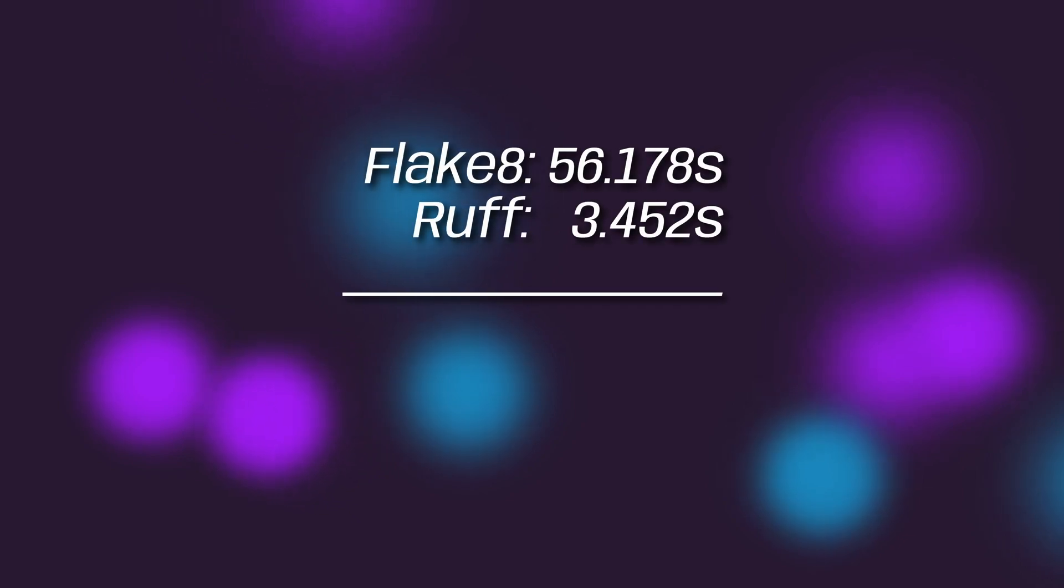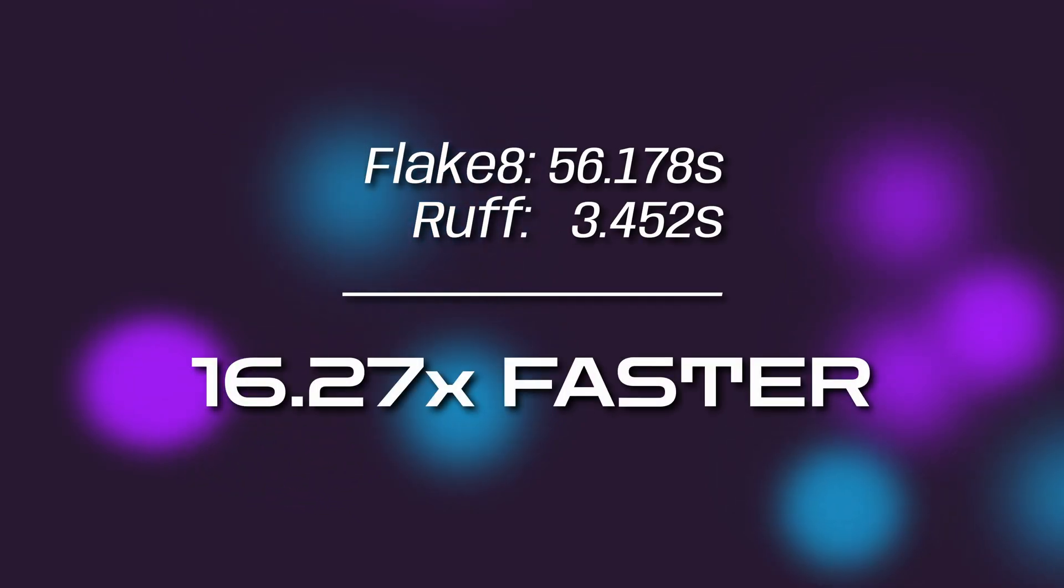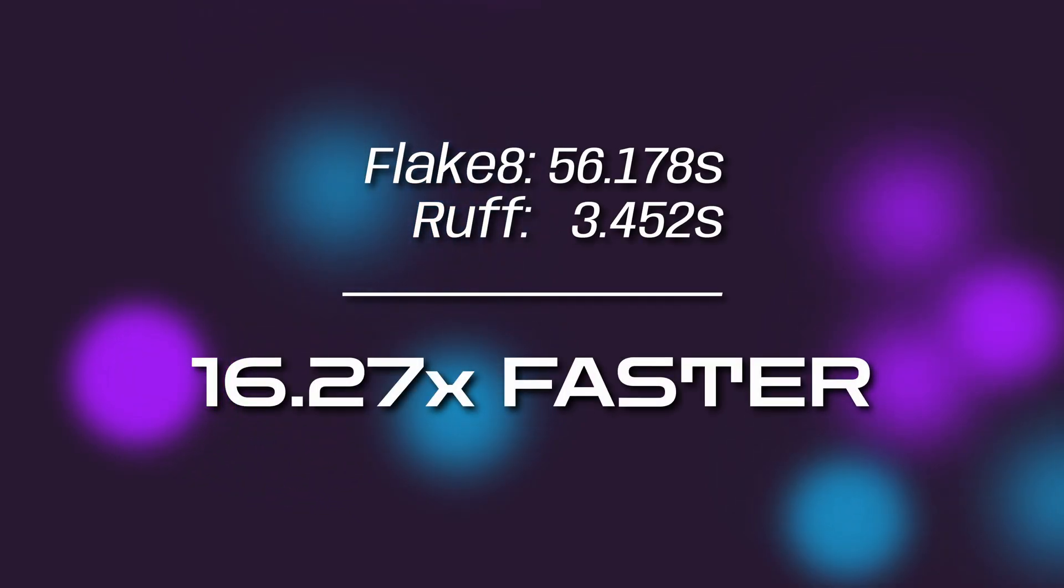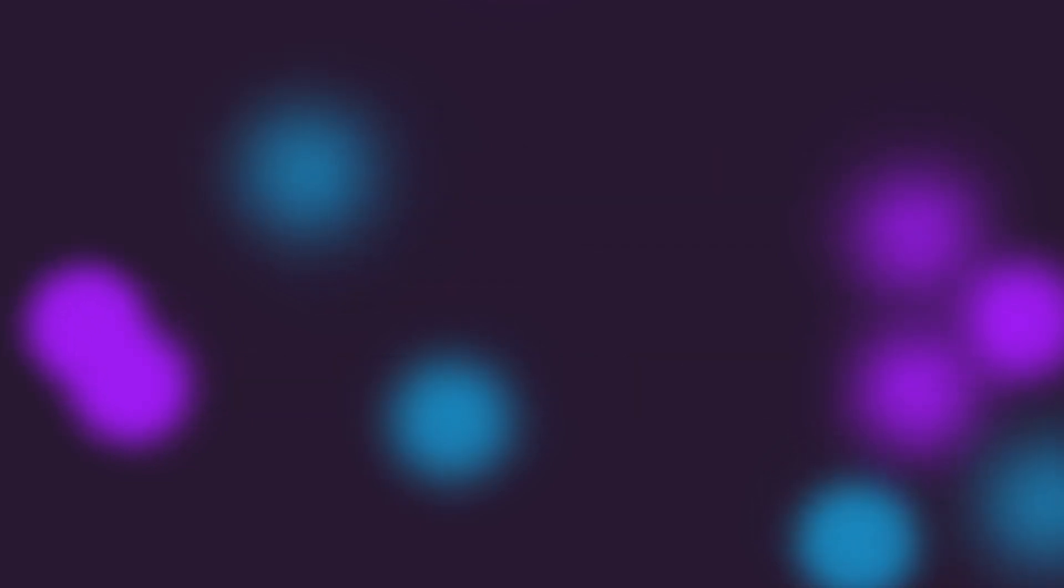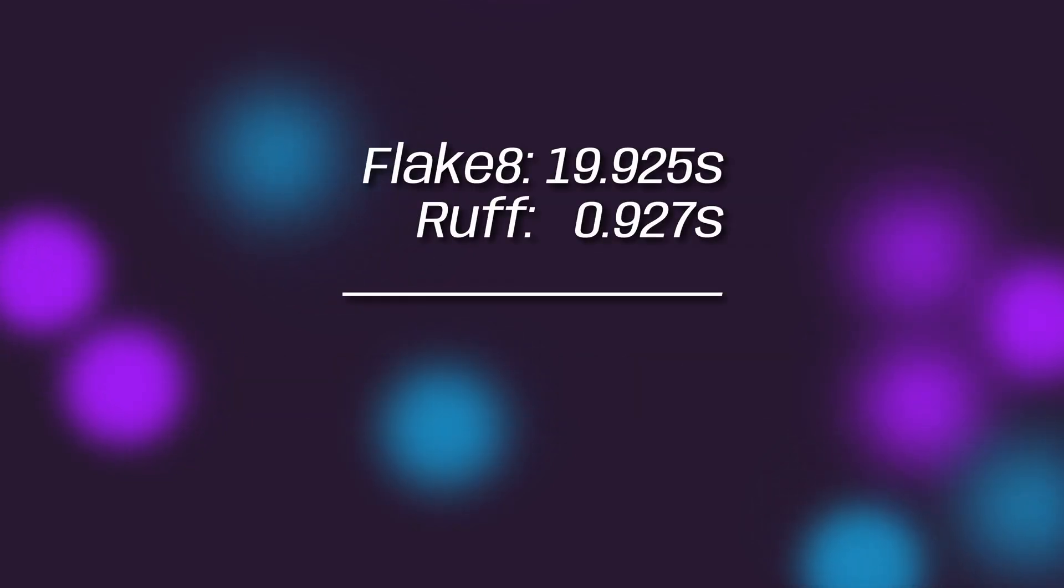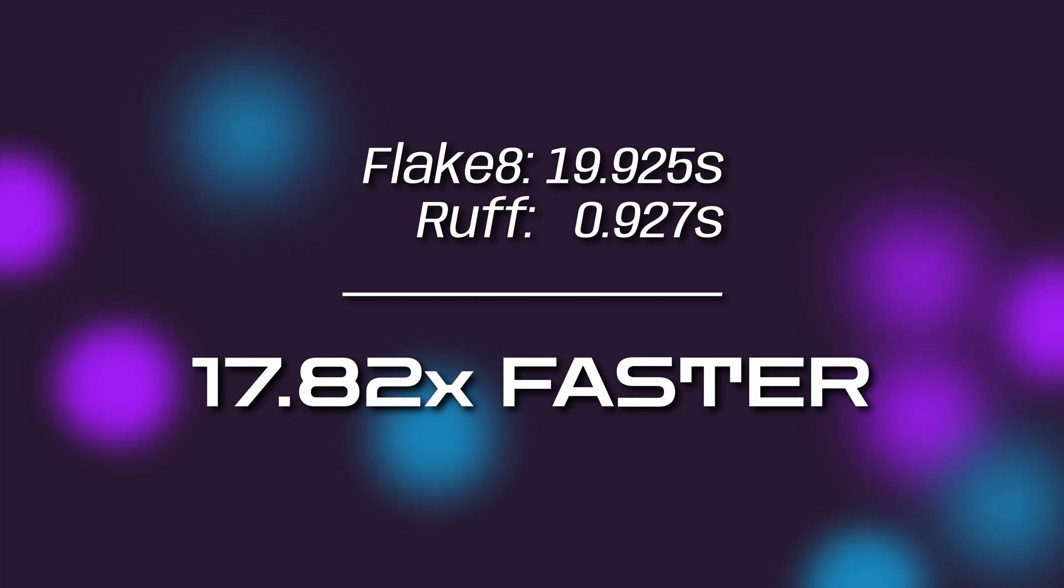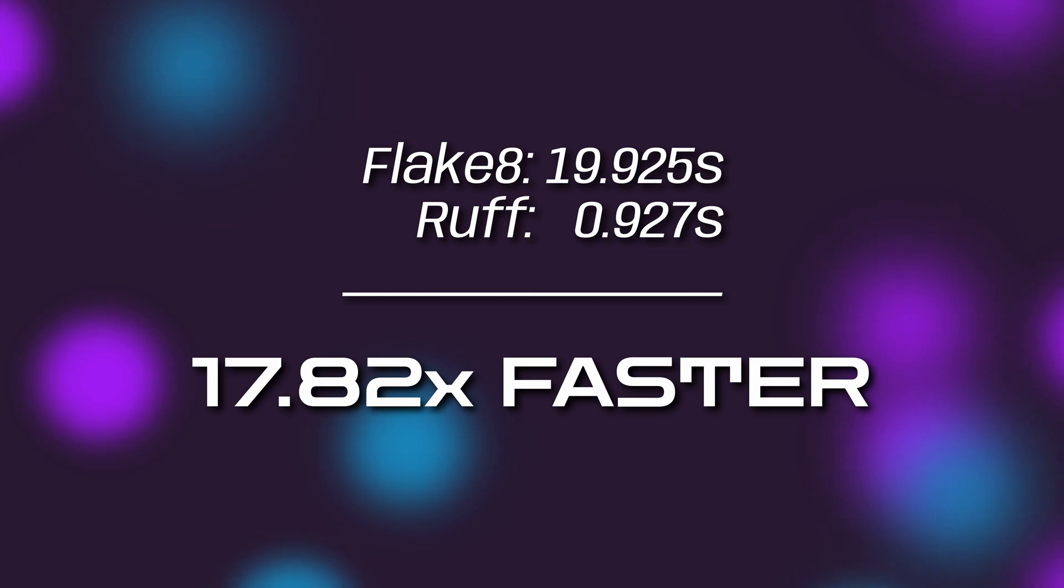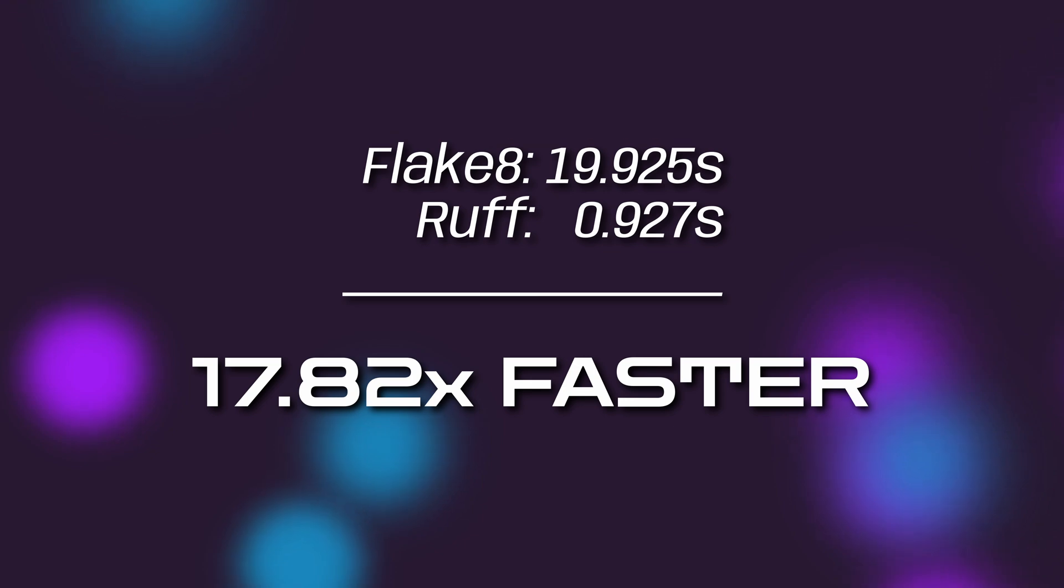So in our first test, we compared Ruff to Flake8 on the first run, and Ruff was 16.3 times faster. Weirdly enough, after it was cached, Ruff was even faster relatively at 17.8 times faster. Both libraries were a lot quicker this time around because they both cache extensively. But Ruff was just that much faster, even though Flake8 did shave a solid 40 seconds off its previous time.